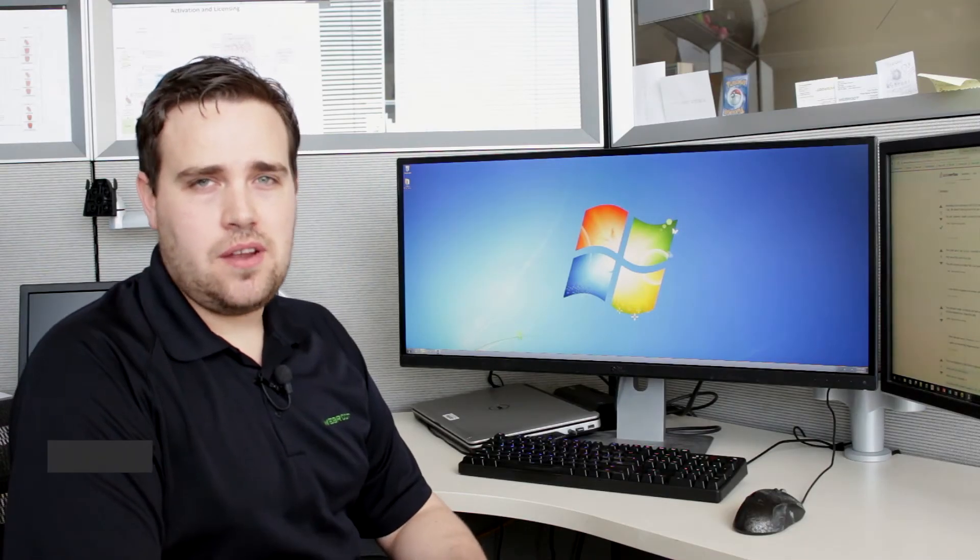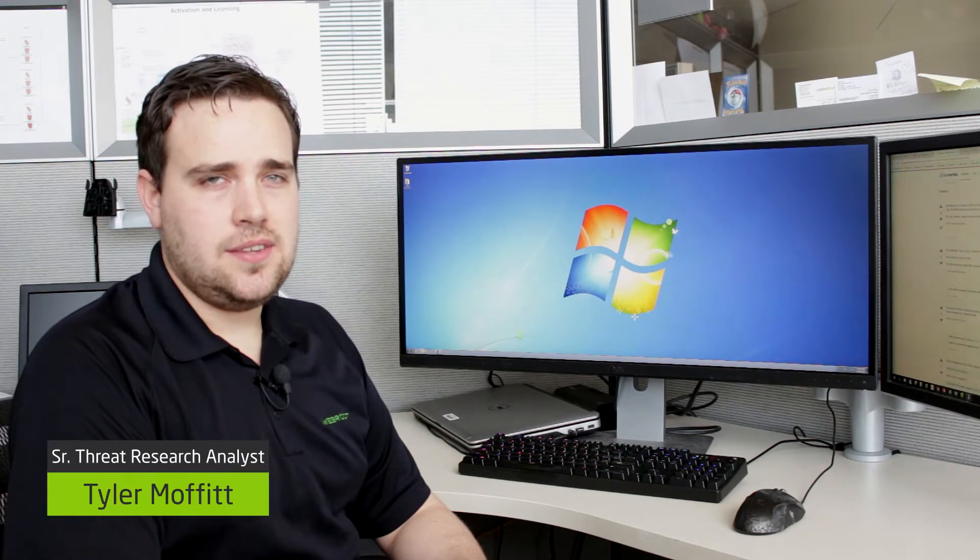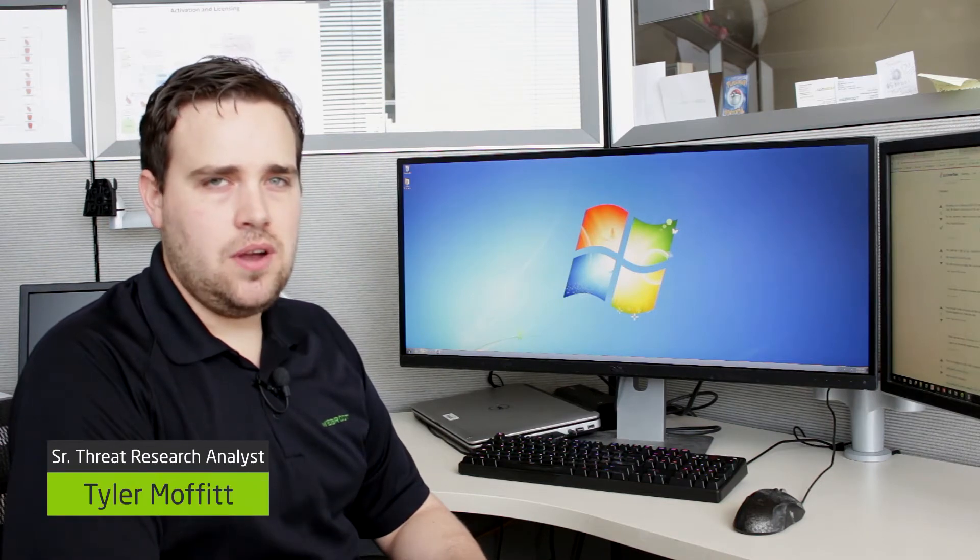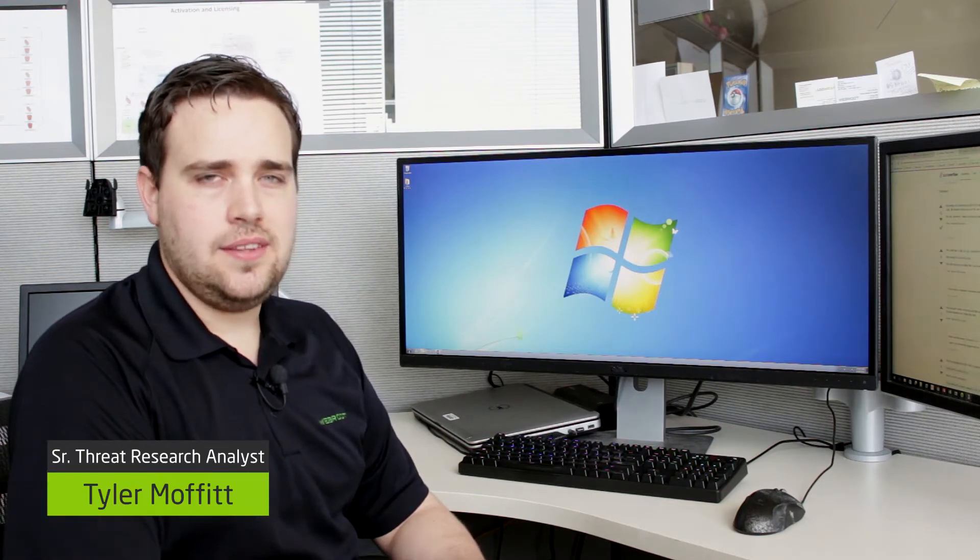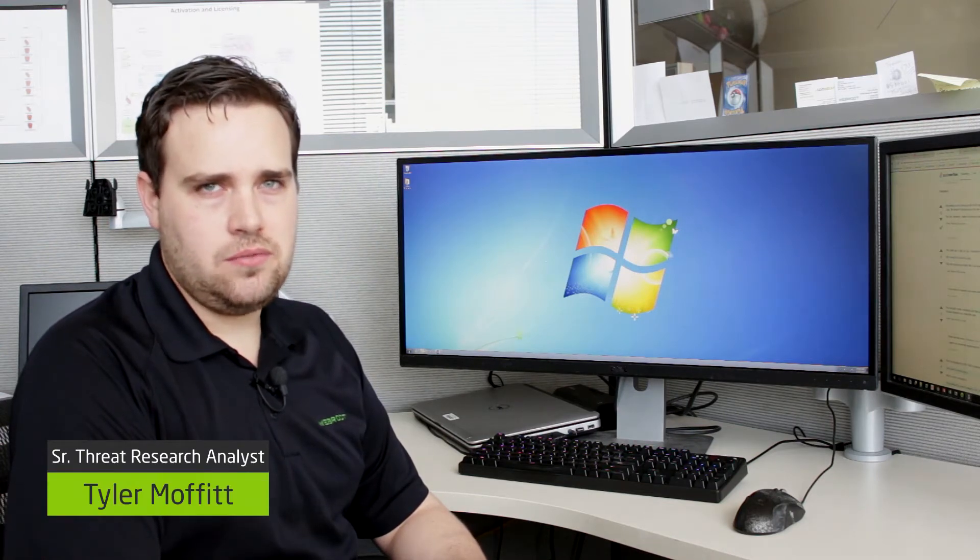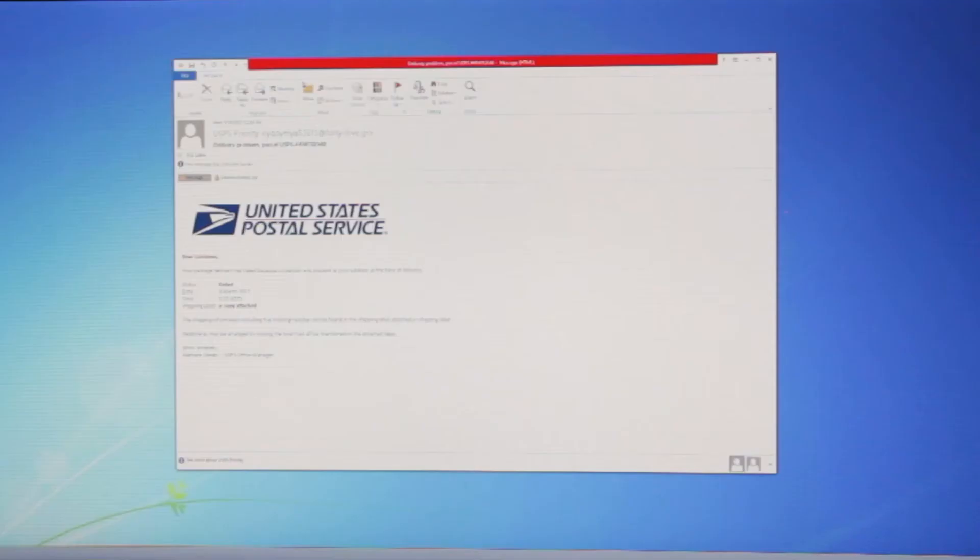I'm Tyler Moffitt, Senior Threat Research Analyst, and today I'm going to walk you through what it's like to get hit with encrypting ransomware.